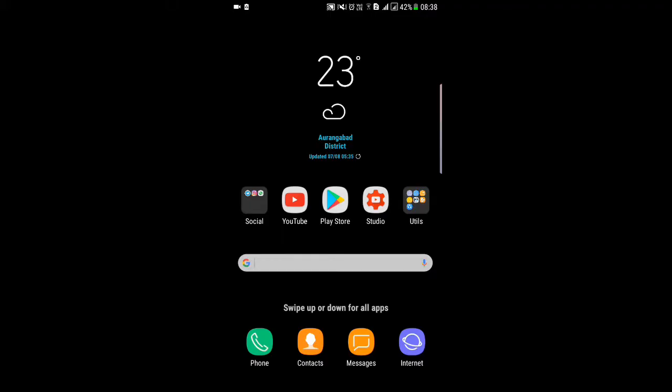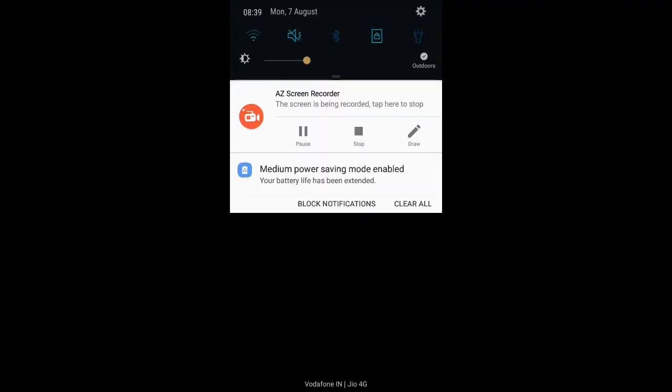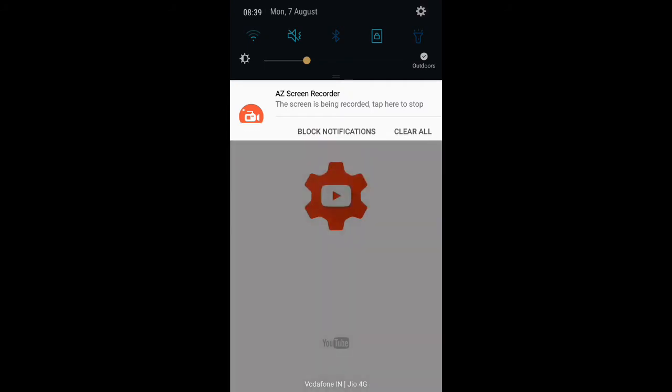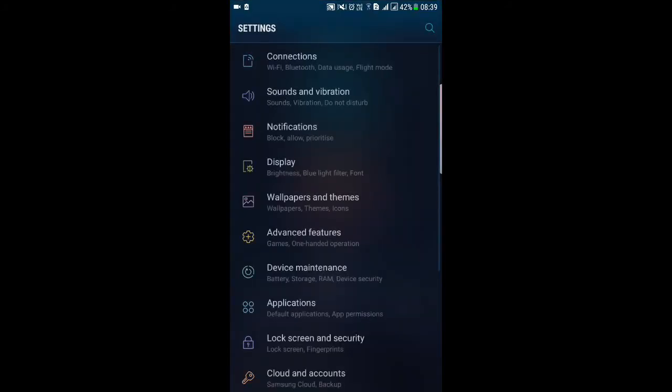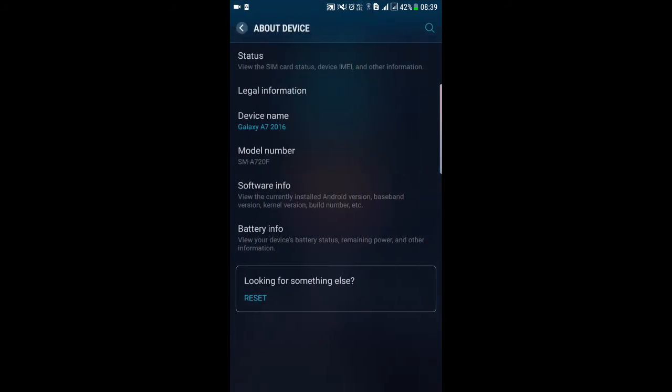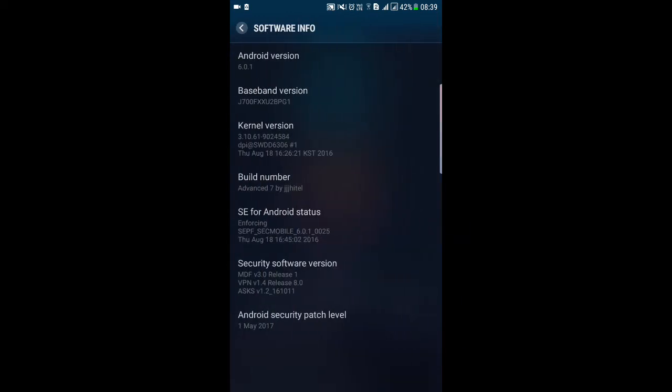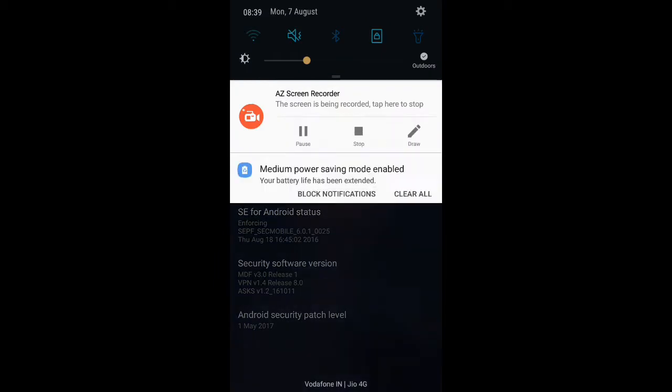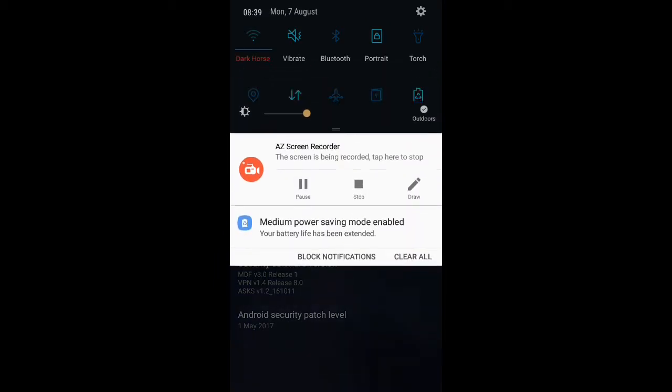Hey guys, welcome back to the channel. We're here with a ROM which is based on the A7 2017. This is the Advanced S7 ROM which is based on A7 2017, the Grace ROM. This is a Grace ROM but themed like S8 UX, the Dream UX.